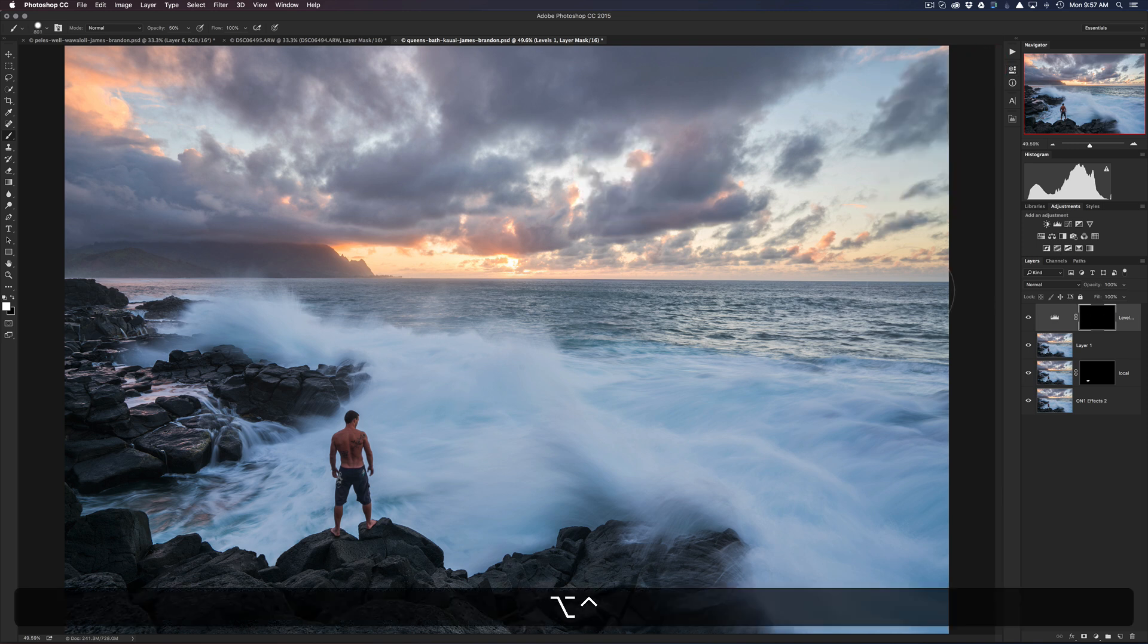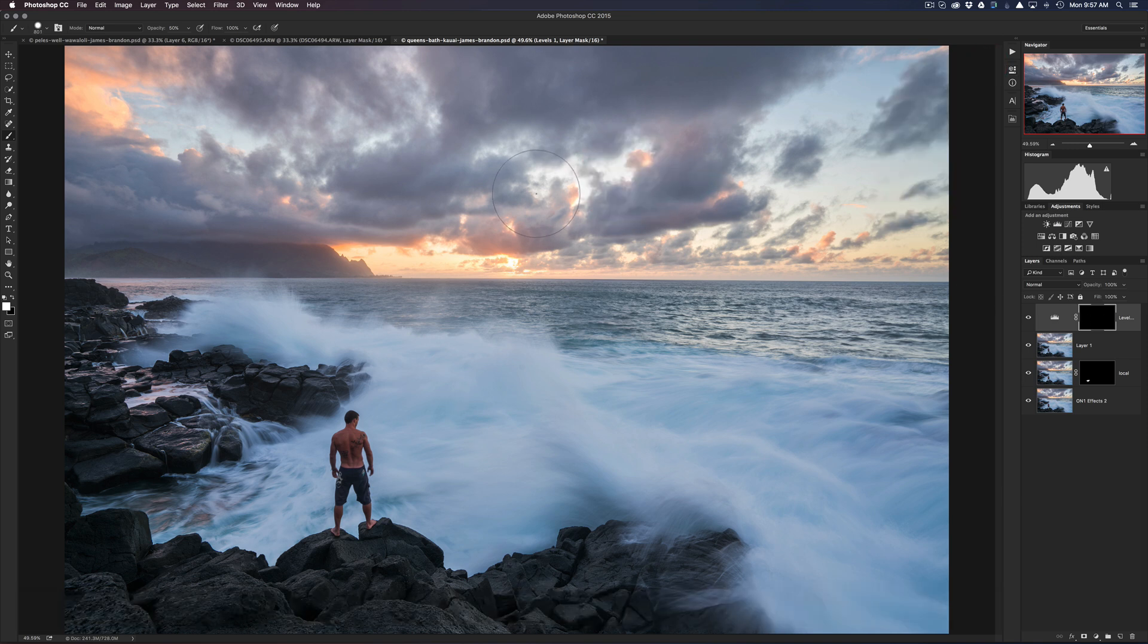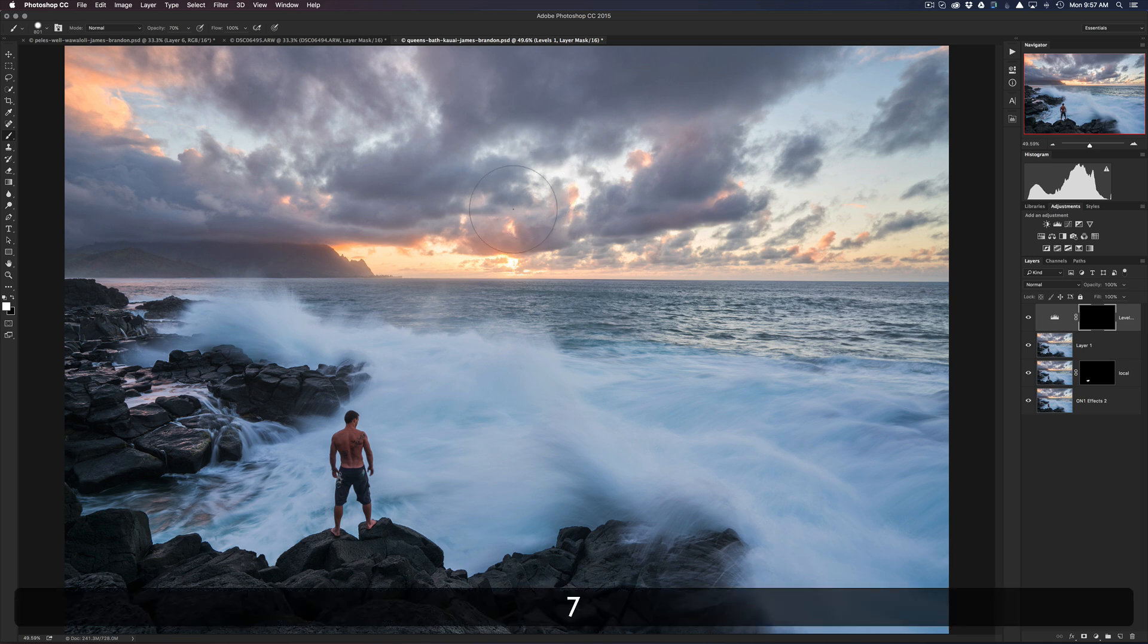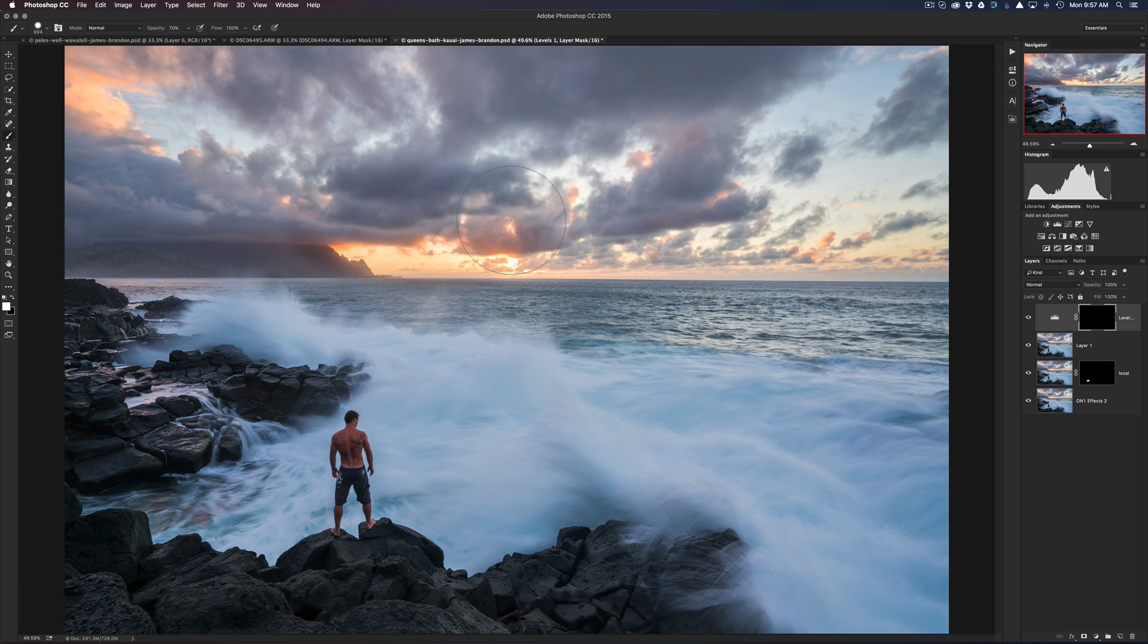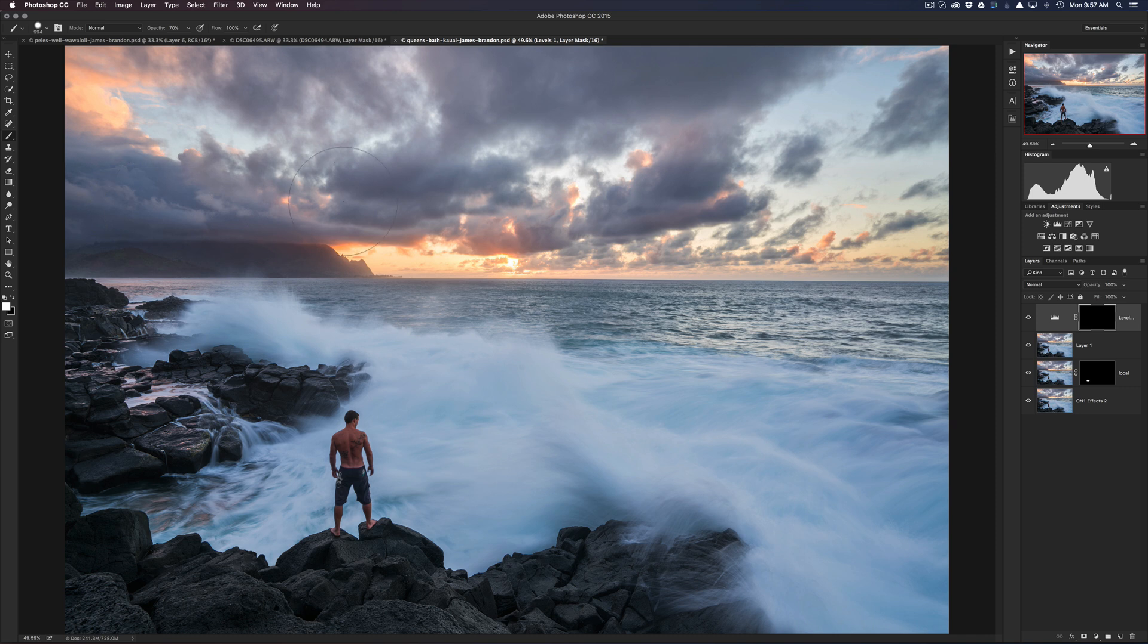So now if I want to bring that adjustment in to the image, I'll grab a paintbrush, make sure I'm painting on that mask with white, and I'll probably bring it in at like 70%, so I'll hit 7 right there. And then I'll just paint in the sky just like that, all along the top there.